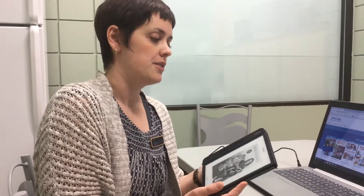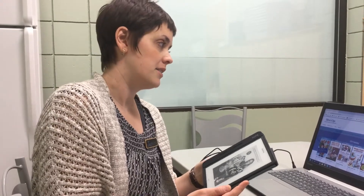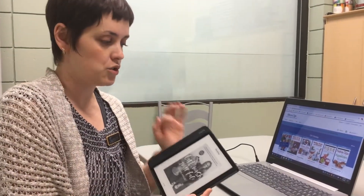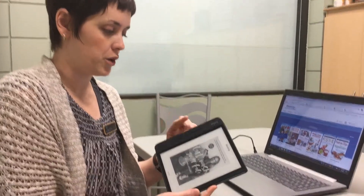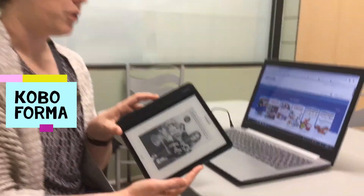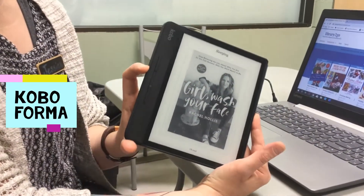We're going to show you how to download ebooks from the Saskatchewan Overdrive Library to Go website straight onto a Kobo device. I have a Kobo Forma here and when I turn it on, this is my home screen.